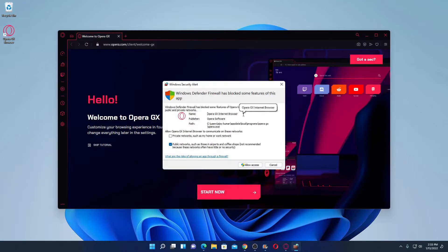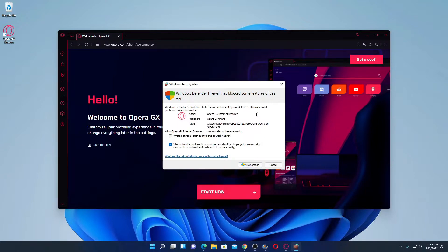If you find a Windows Security Alert, simply allow the access, because this browser is going to use your internet connection. Simply click on 'Allow Access'.